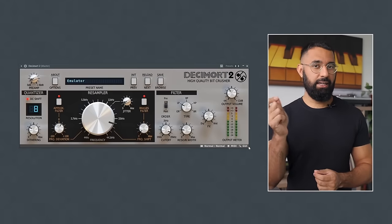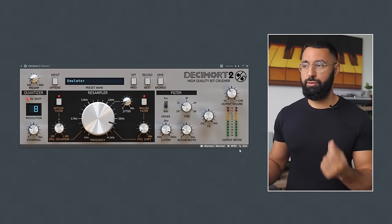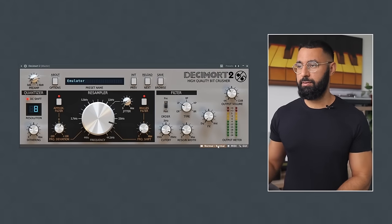Next, I'm going to add an effect onto the master to help create even more of that old school feel. A slight touch of Decimort will do the trick, I think.